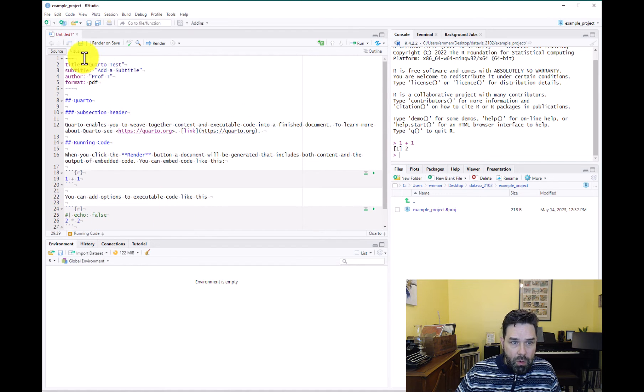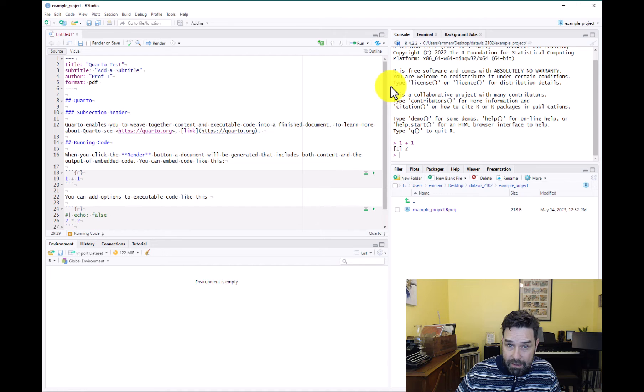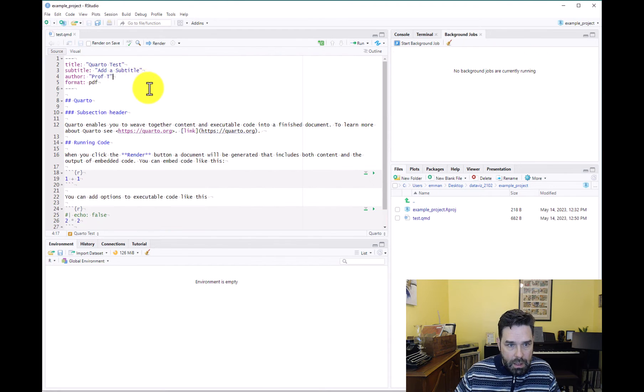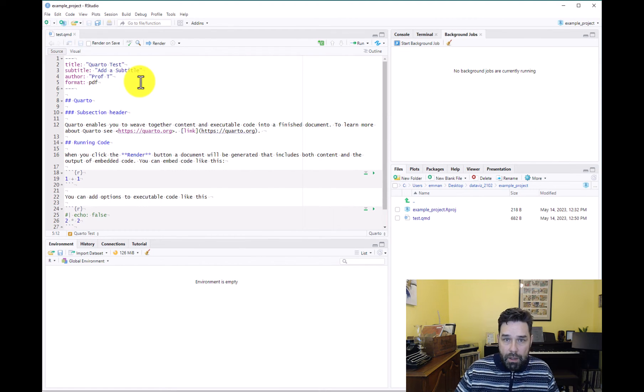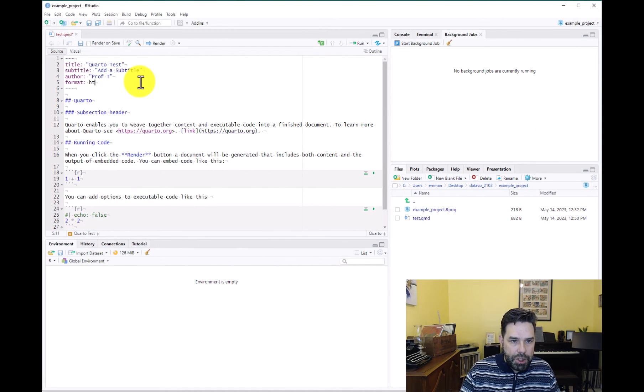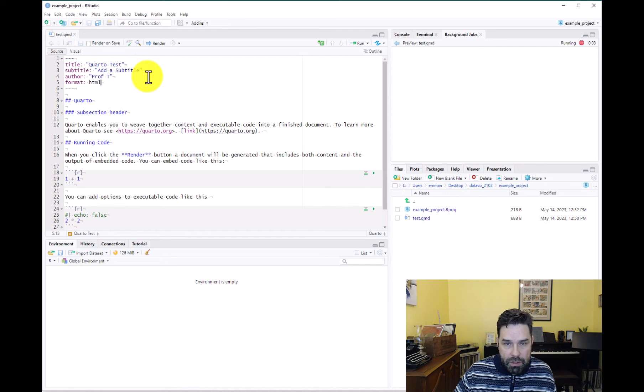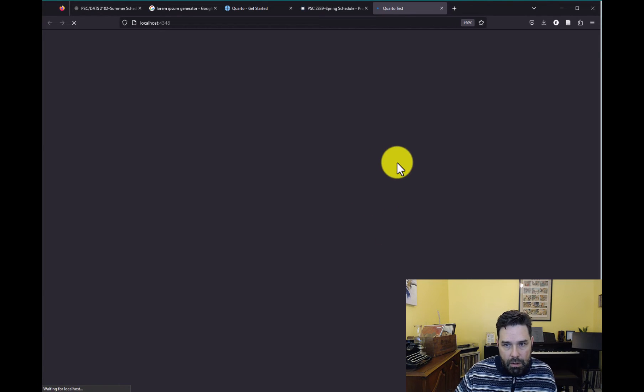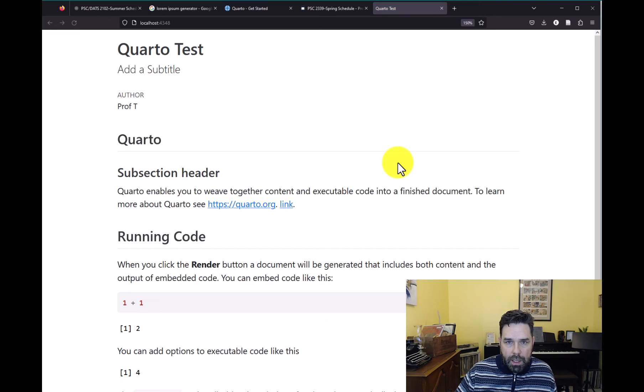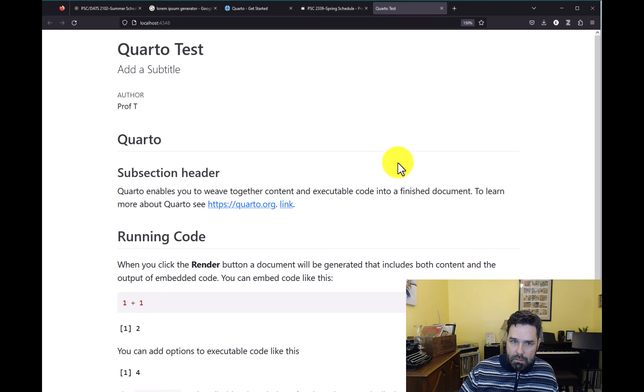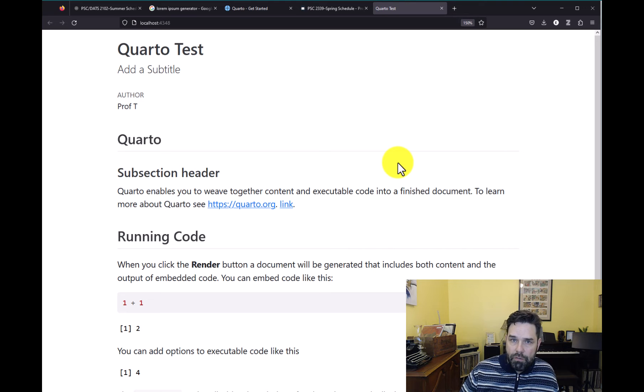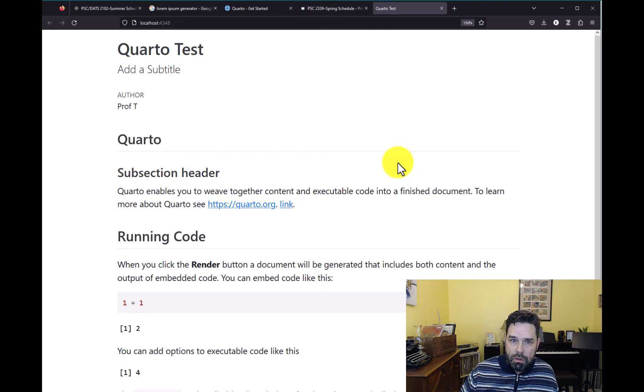All right. So what you would do next is save this and then render it. But before I render, I want to change it back to HTML real quick. So let's render an HTML document first. And then it should render the document as an HTML file and it should open up in a browser in your default browser.